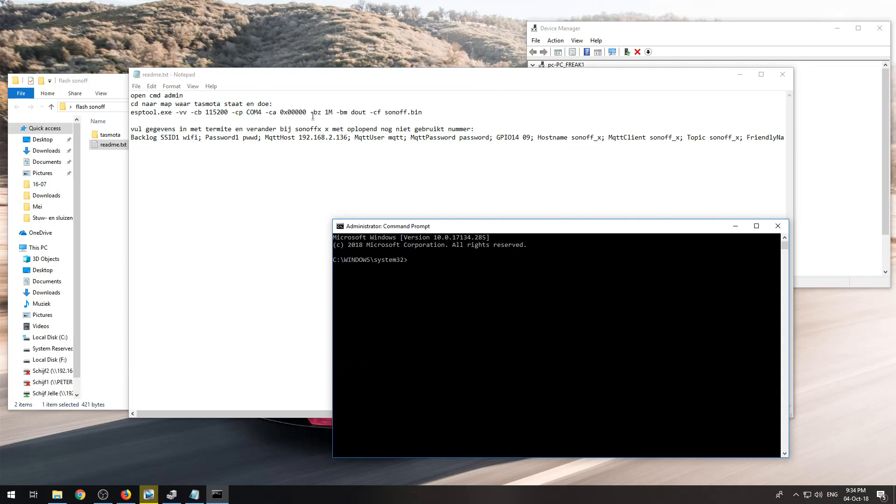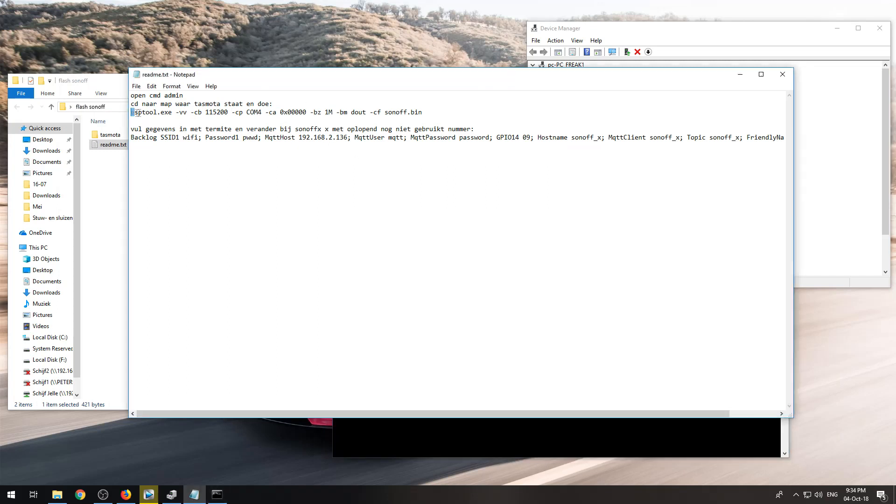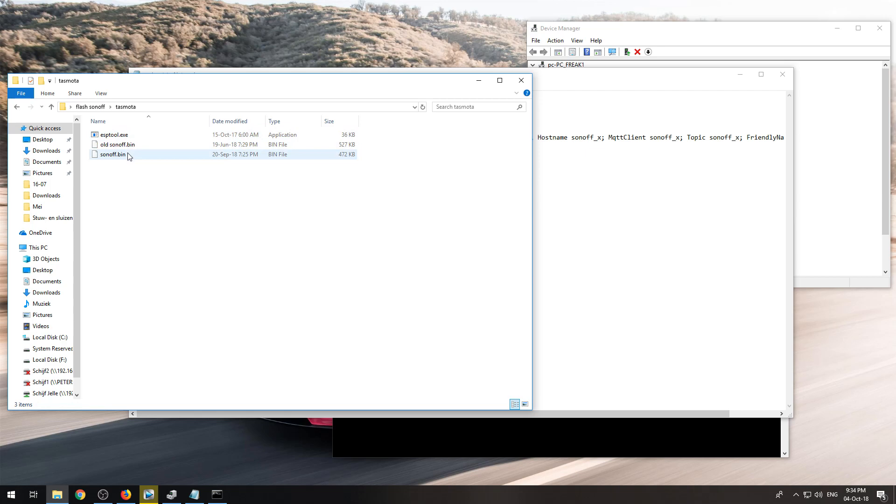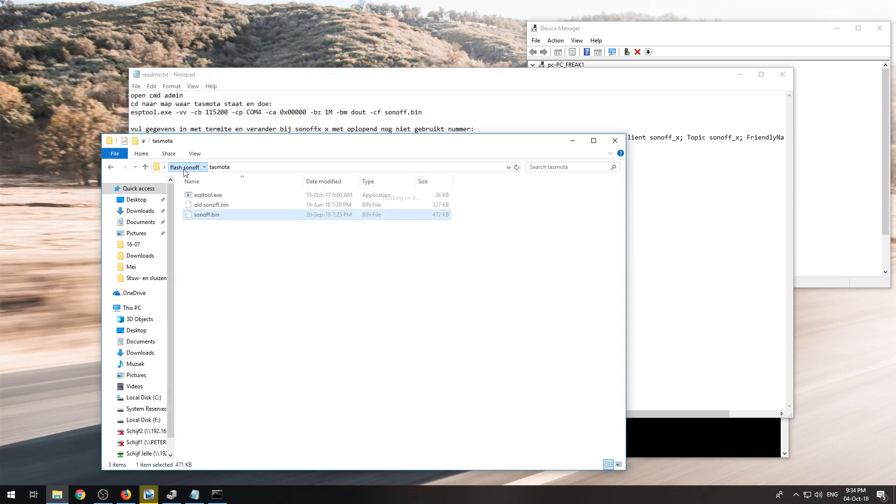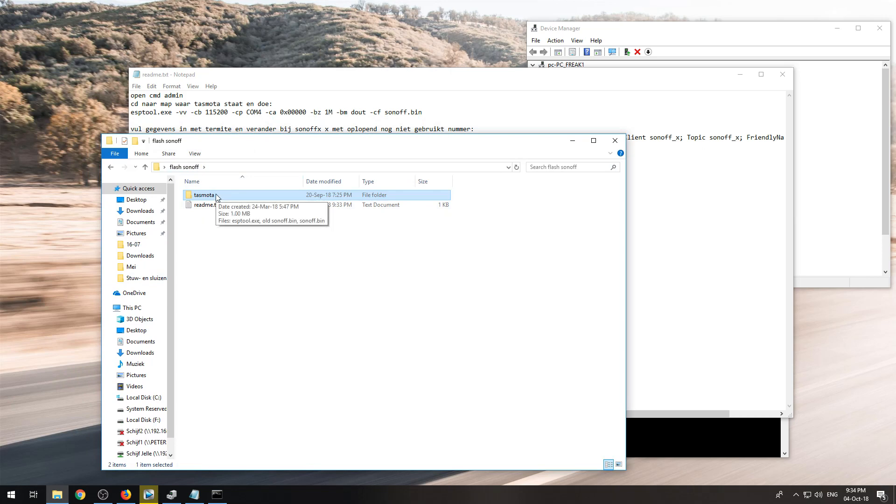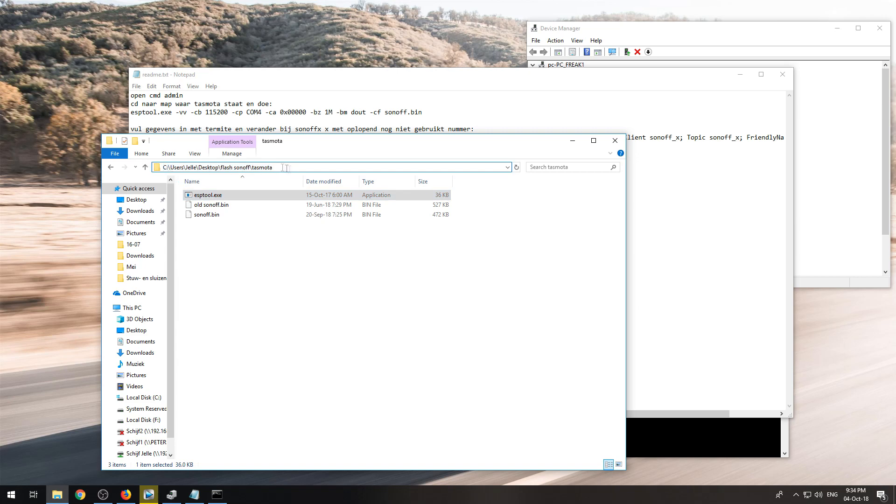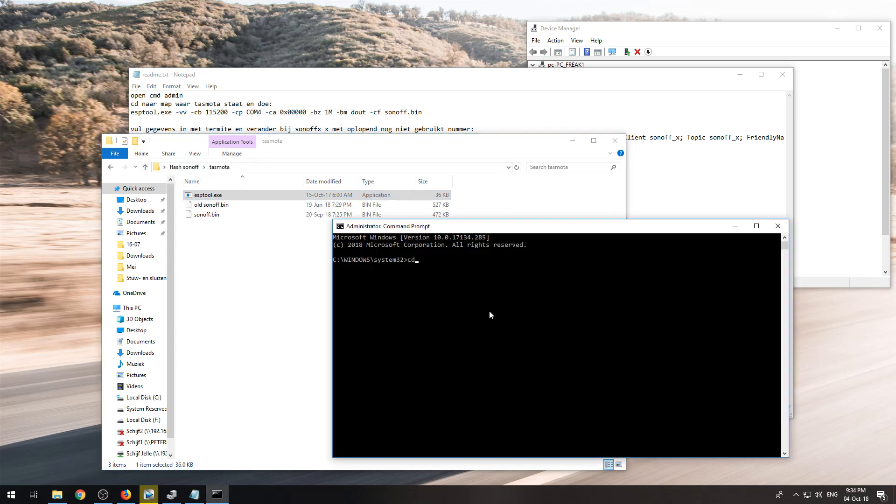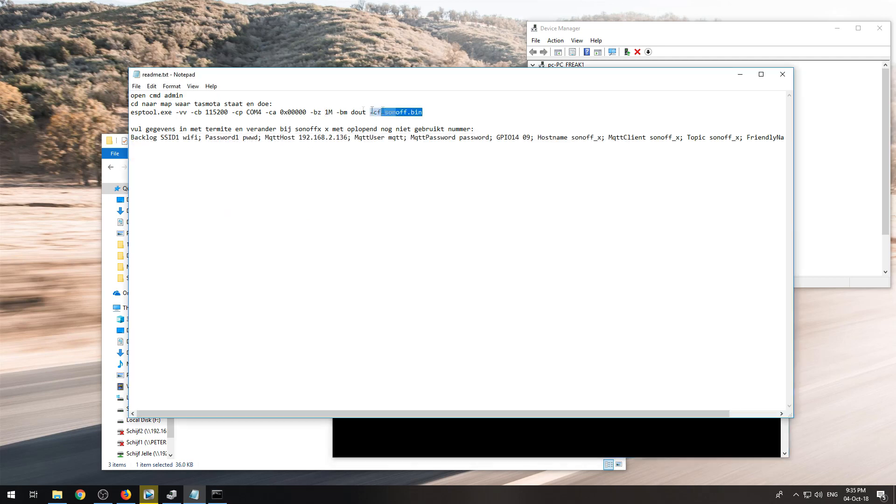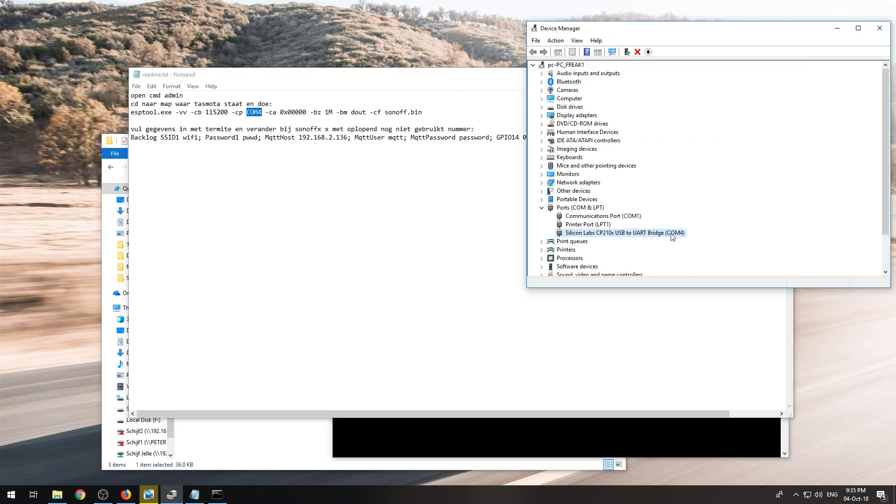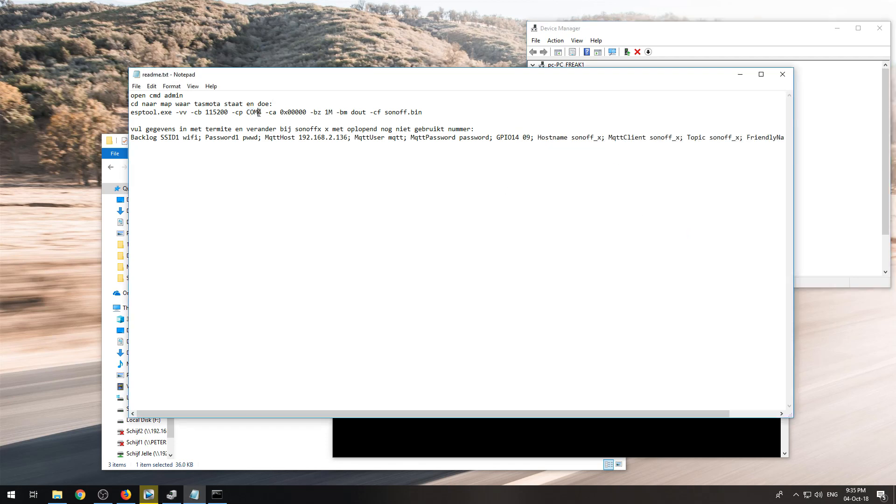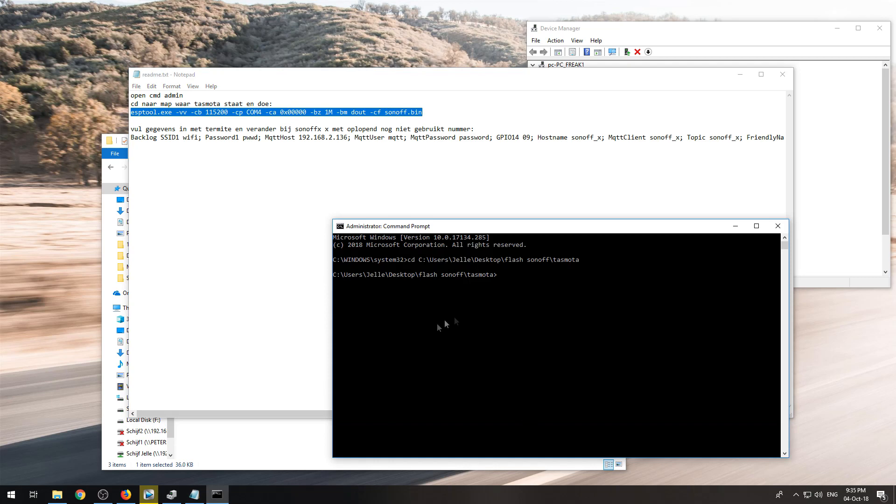Now I will need to go to the folder my Sonoff.bin will be, and you can get all of this from a link in the video description. You can download this whole folder and then you will get a folder called Tasmota. In there is esptool.exe and mine is in this path, so copy this and type in cd space and Ctrl+V. Then it will go to that folder. Then you need to grab this command. This COM4 needs to match up with this one, so in my case it is COM4, but it may be different in your situation. Now we paste the command in the command prompt and push enter.